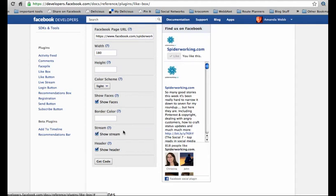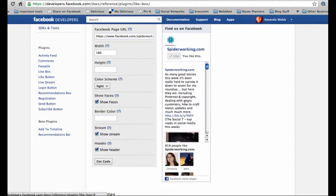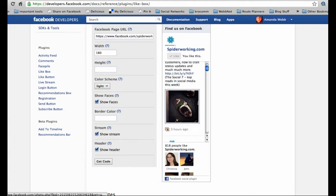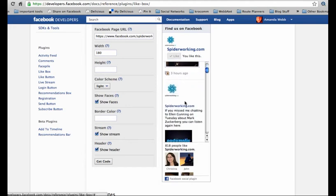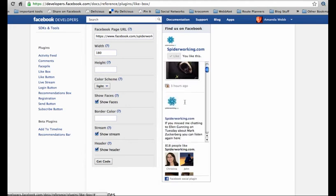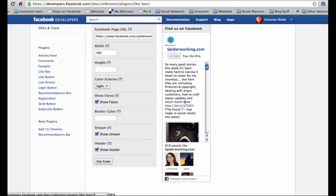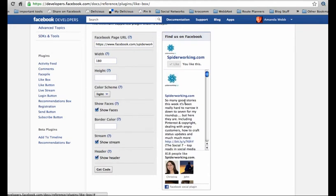The next option is whether you should leave this stream in. This is a stream of the most recent Facebook page updates that you've made. The advantage of this is people are able to see what they're going to get if they do like your page. However, for me this is a bit big for the sidebar of my website so I'm not going to include it.